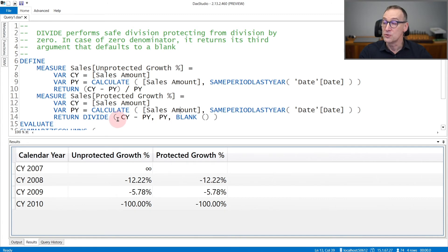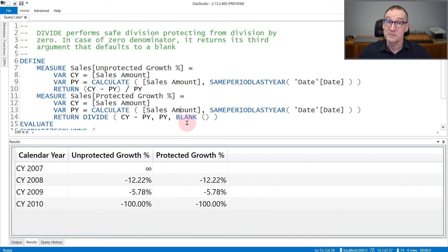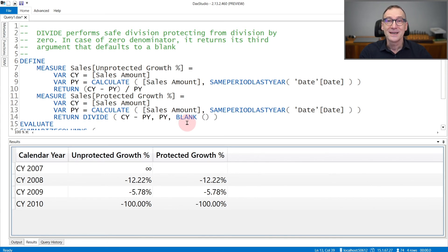denominator, and the third argument, which I specified here only for educational purposes, is blank.